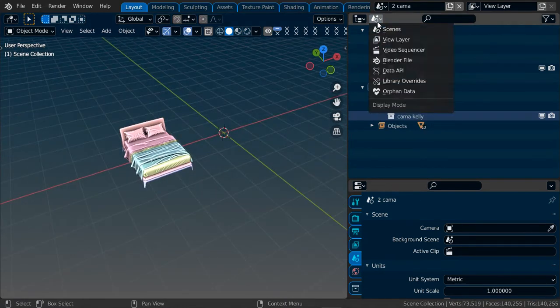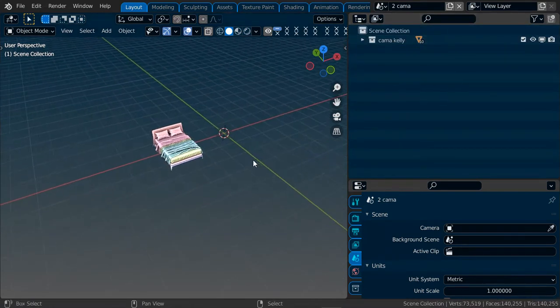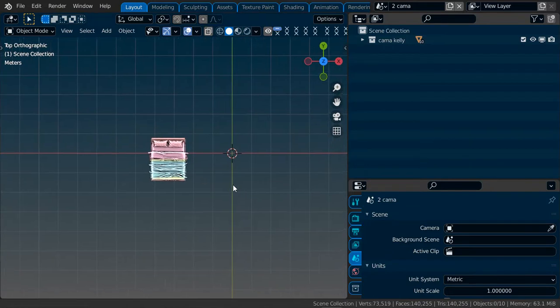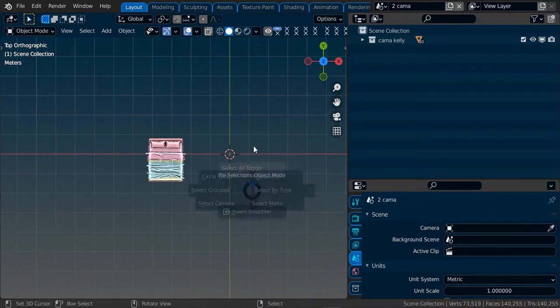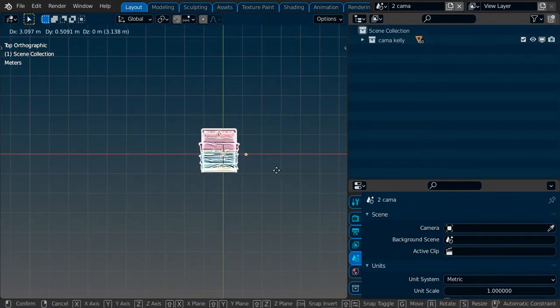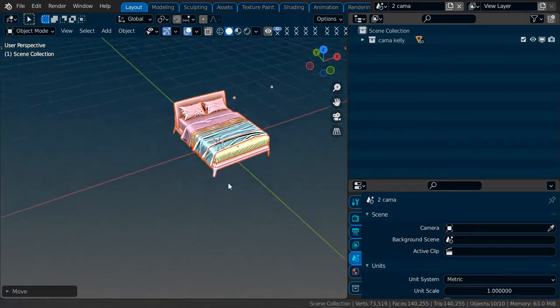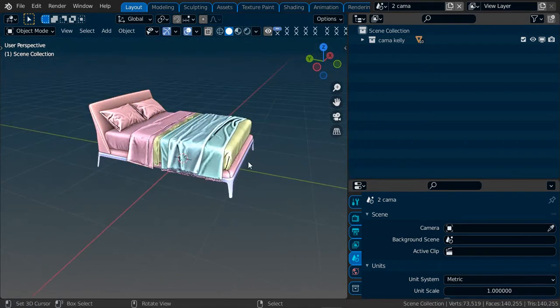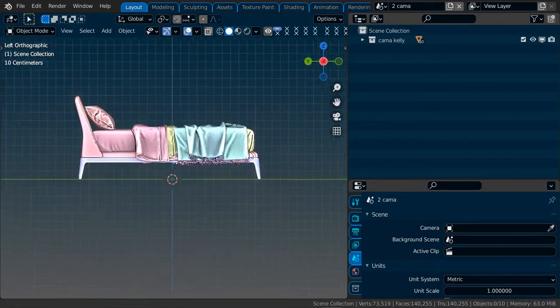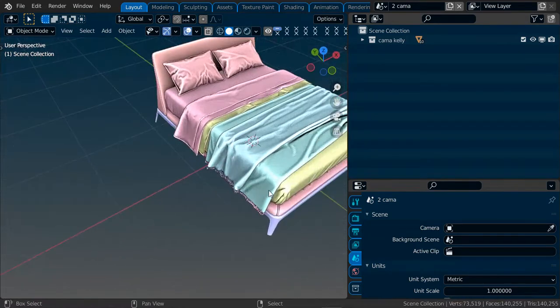I can change this again. Now I will put the bed in the center. See, it's all in the center.